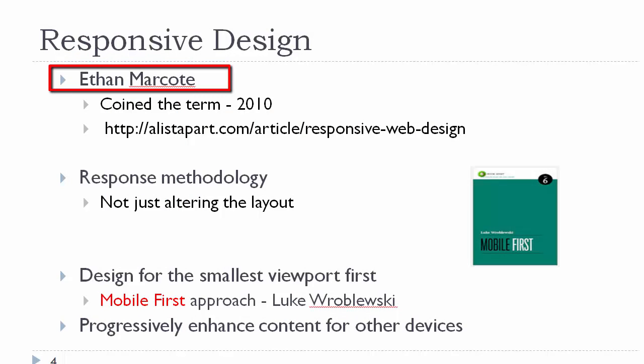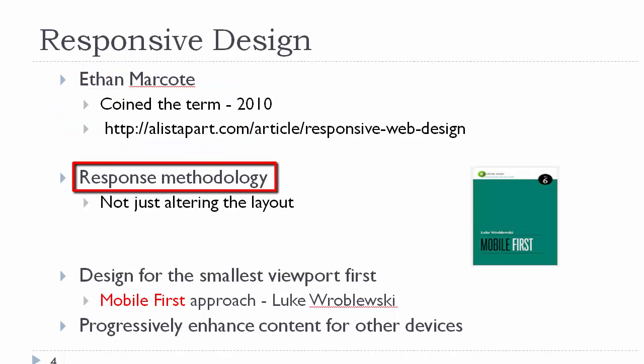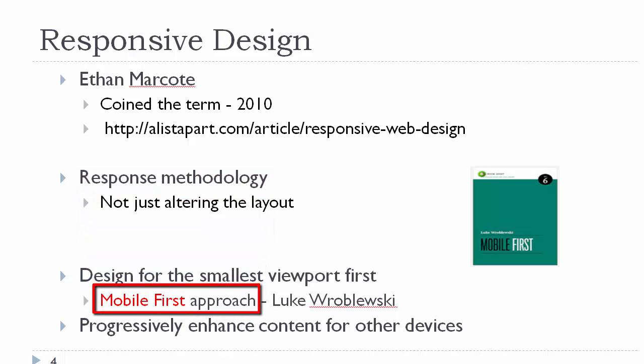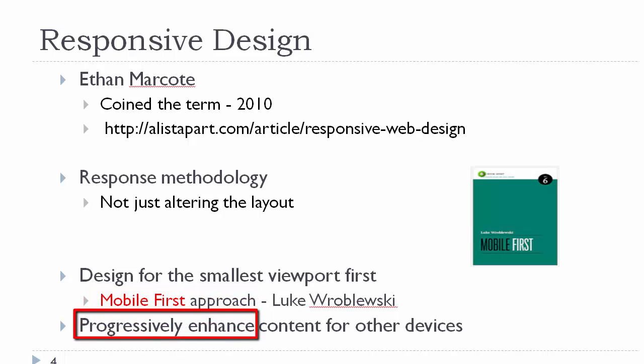Ethan Marcotte coined the term responsive design in his famous article that you can read. And we're looking at a response methodology. We're not just concerned about altering the layout, but we're altering the functionality also, such as the ability to use your finger to click on a link that is wide enough and high enough to accommodate the size of your finger. We're also looking at a development approach called Mobile First. And this approach encompasses designing for the smallest size first and then progressively enhancing to accommodate the larger devices.